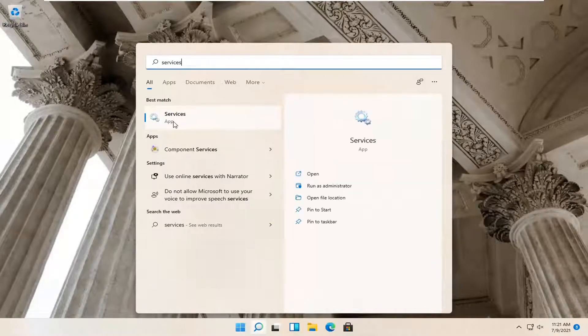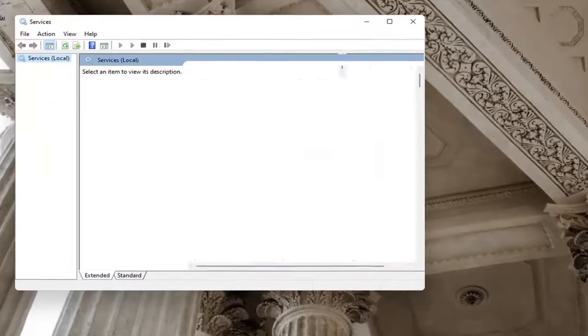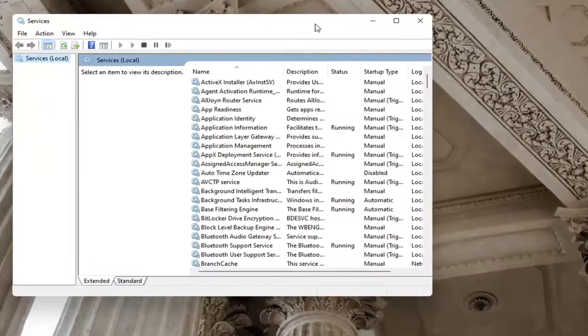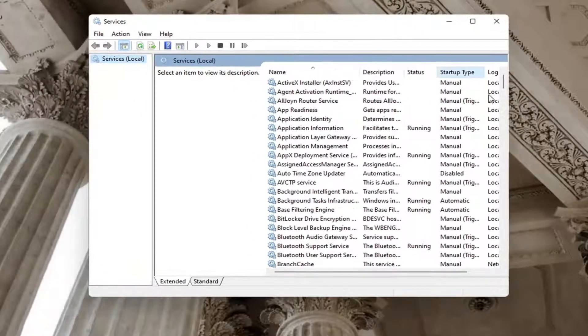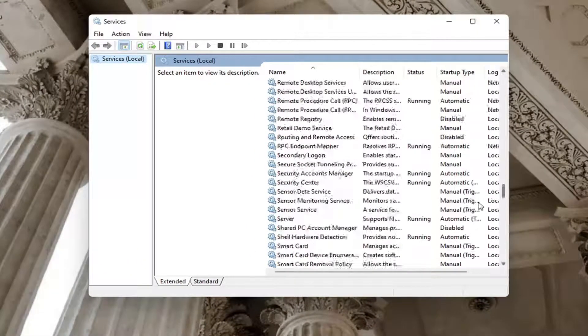Best match to come back with services. Go ahead and open that up. You want to locate the Windows Defender Firewall service.